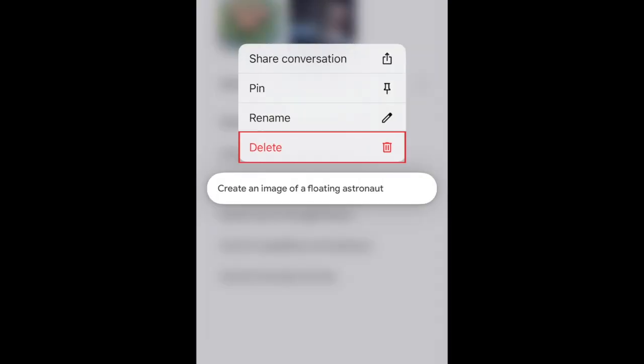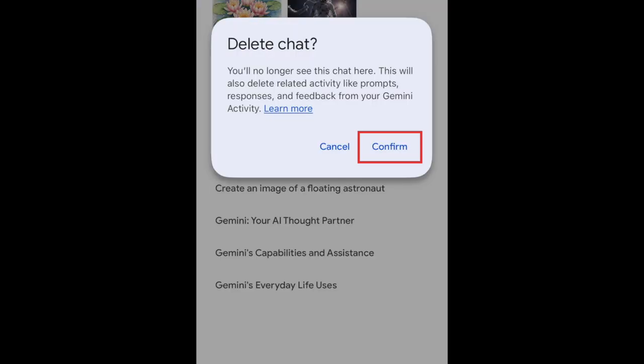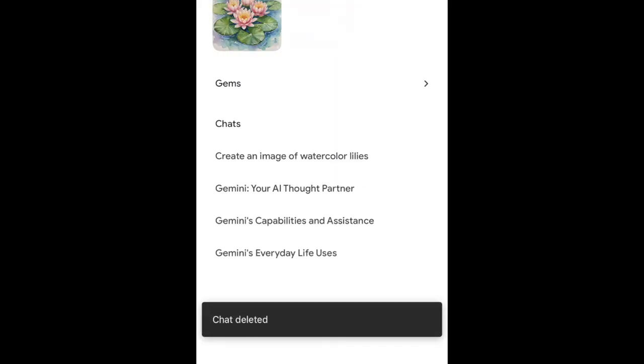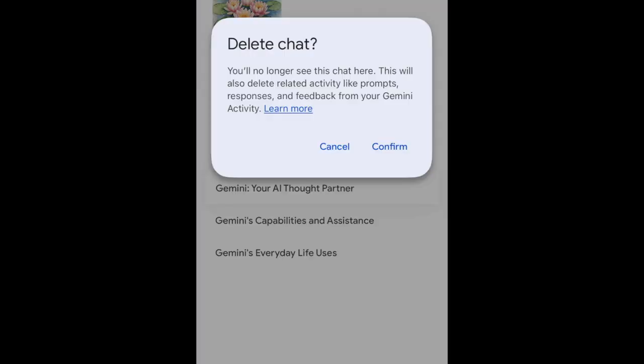Then tap Delete. Tap Confirm to remove the chat and any related activity the app had saved. Repeat to remove any other chats you want to delete.